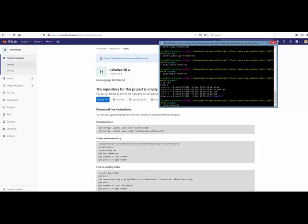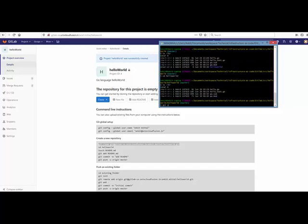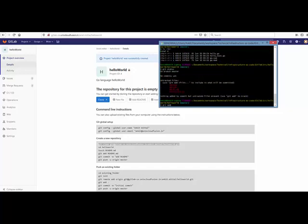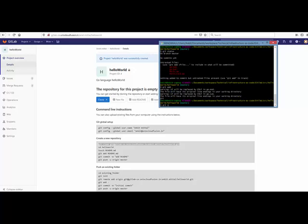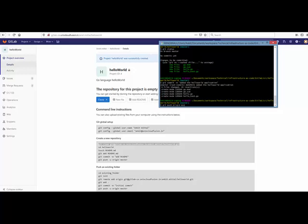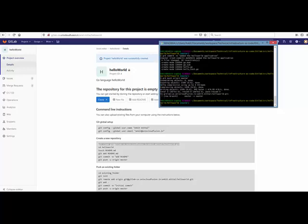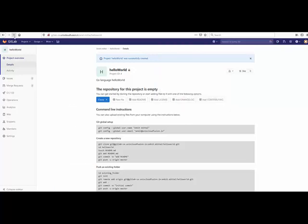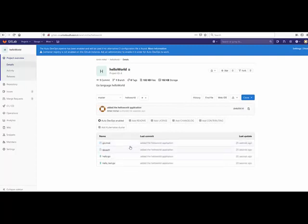We go inside the hello-world directory and run git status to verify the files are there. We then add all the files and do a git commit.